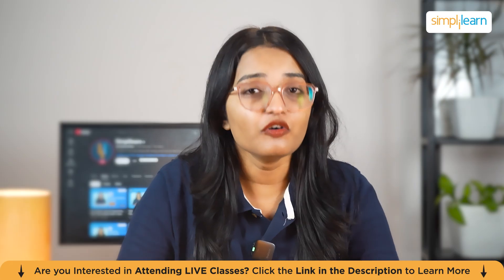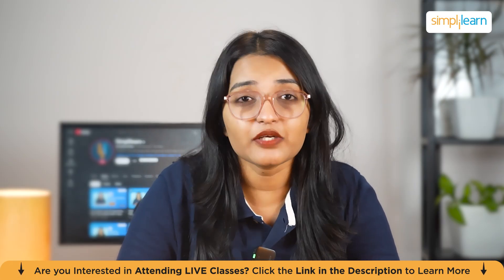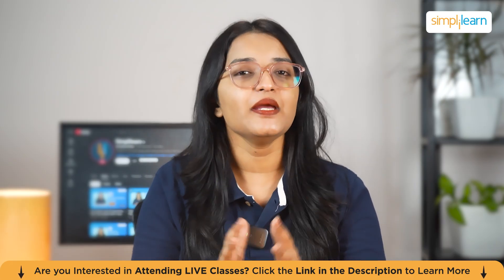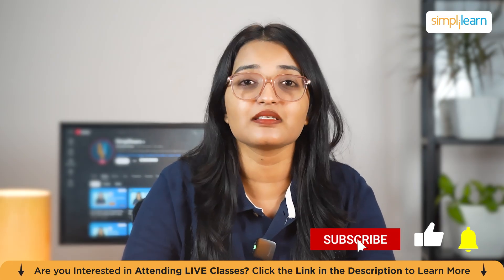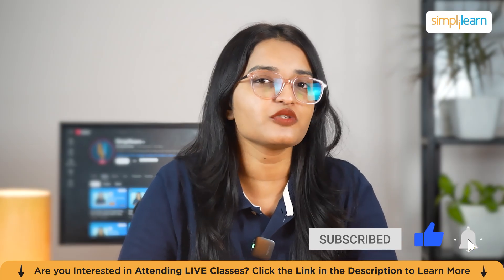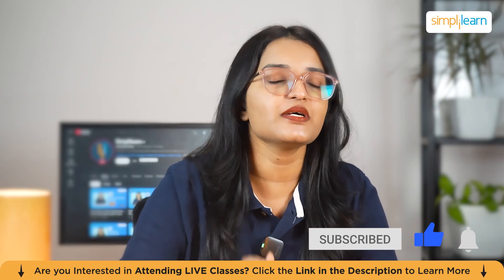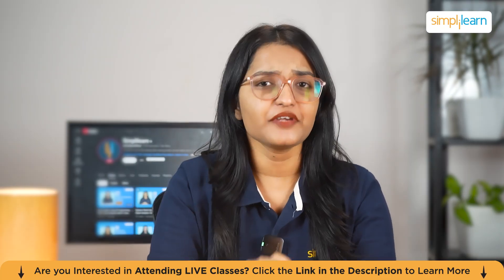Before we go further, if you want to watch more videos like this, make sure to like, share, and subscribe to Simply Learn's YouTube channel. Don't forget to hit the notification bell so you never miss out on any update.